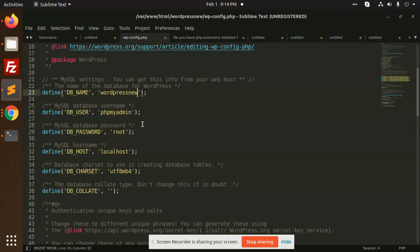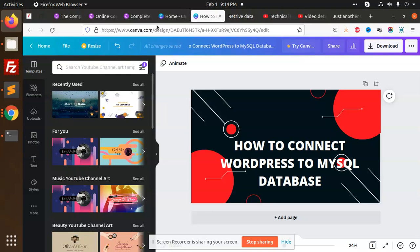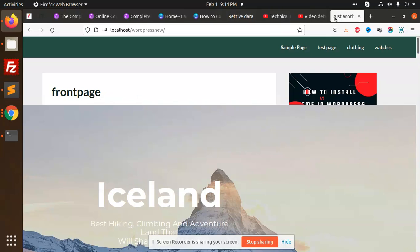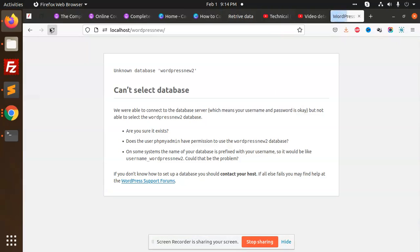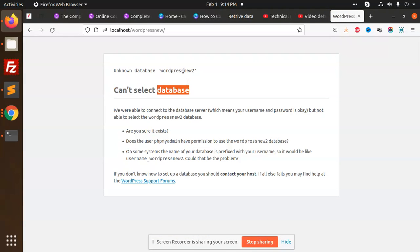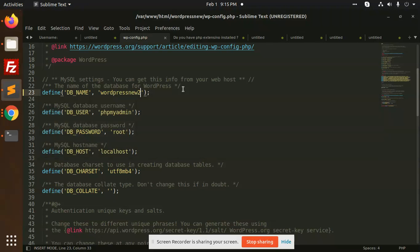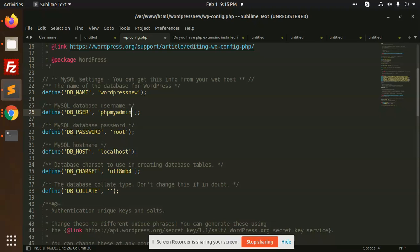Suppose if I change this database name and reload the page - it says can't select DB, WordPress new database unknown, because it doesn't exist.